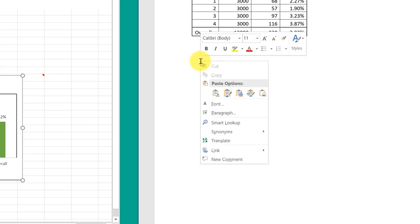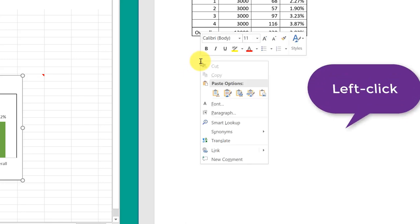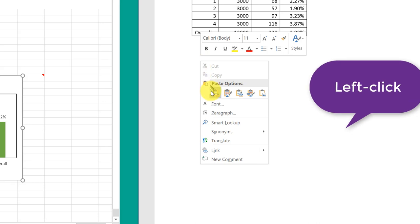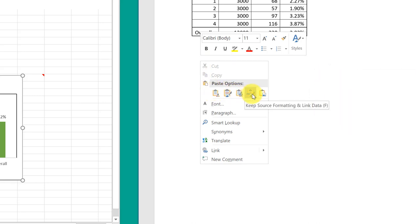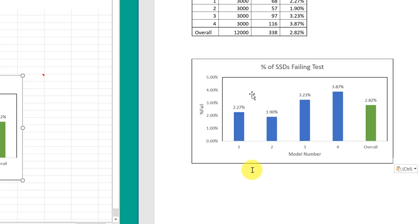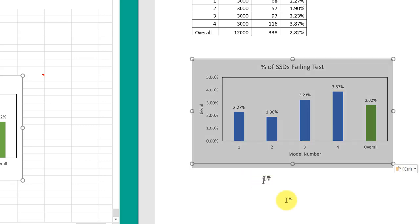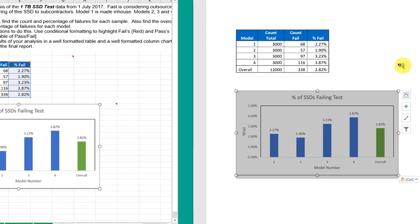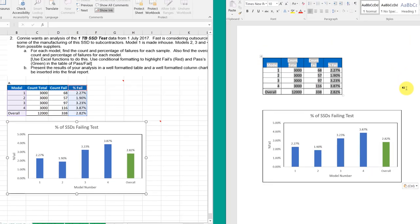Again, we want to left click to get the paste options. And we want to go down there and I want to find the one that says keep source formatting and link data. So now I've got my chart in there as well.